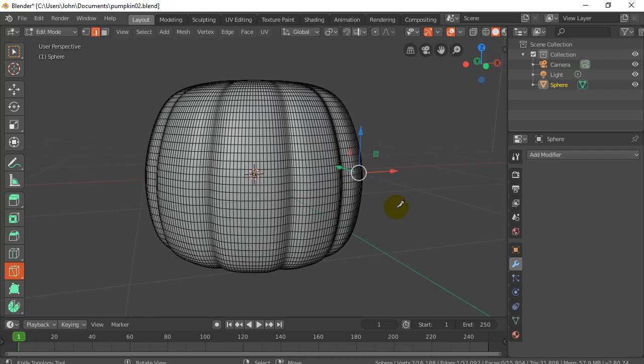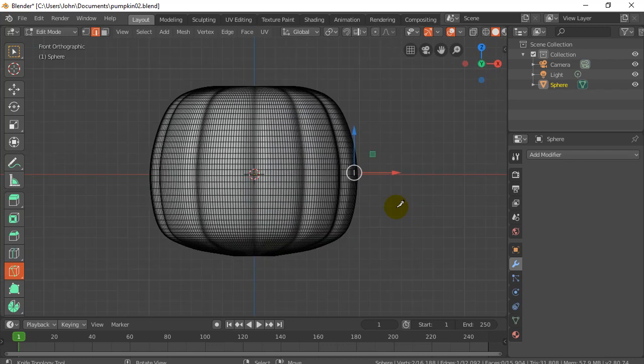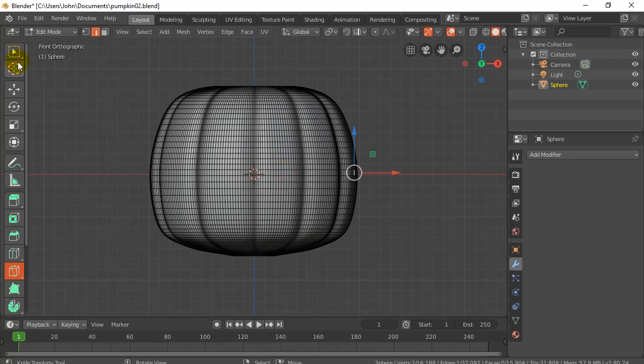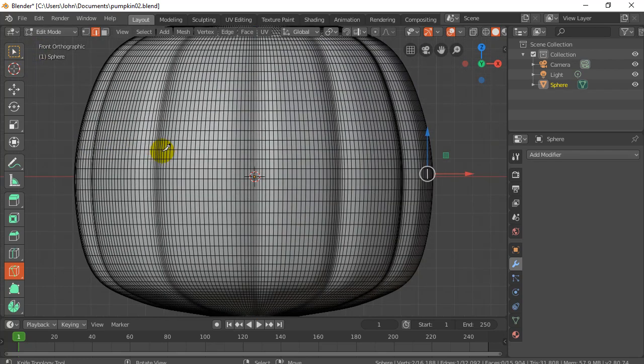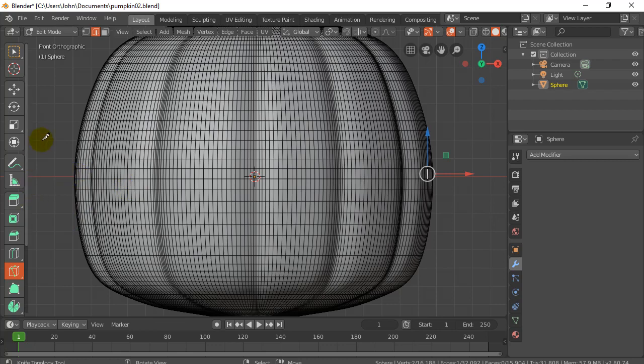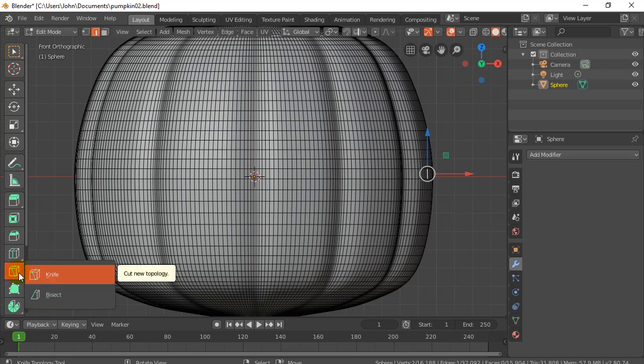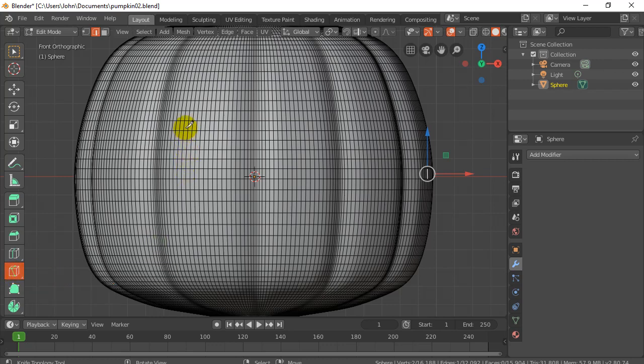The first thing I'm going to do is press 1 to go into front view, zoom in a little bit. I'm going to show you the mouth being cut out and then you can do the eyes and mouth on your own. So, the first method I'll do with the knife tool here.